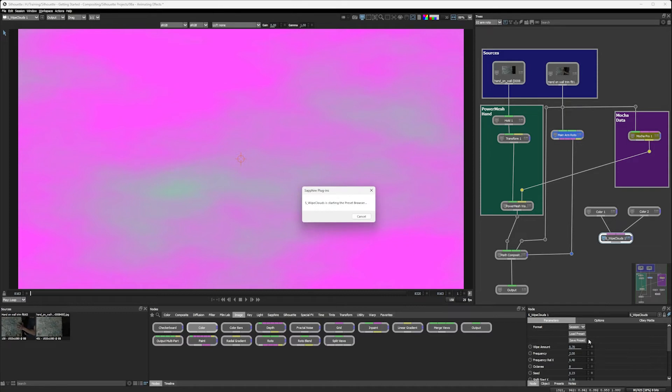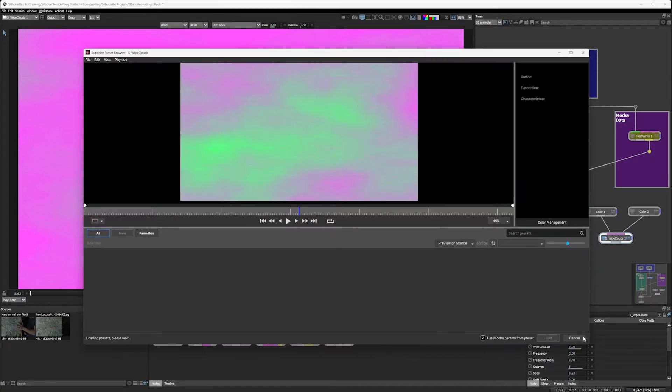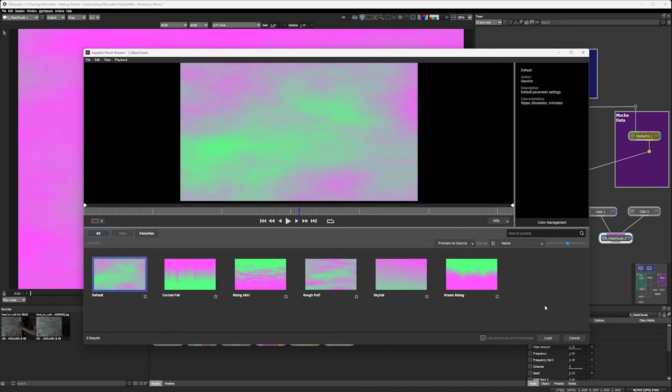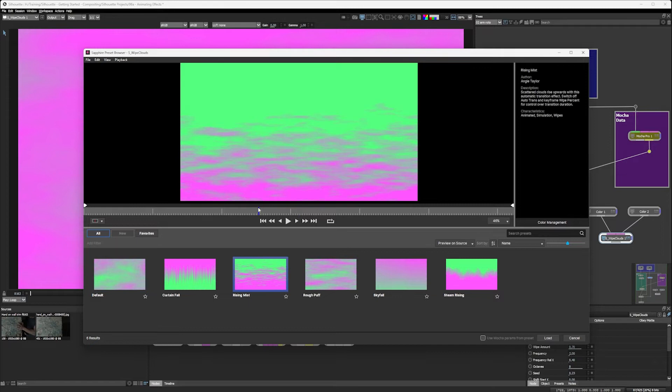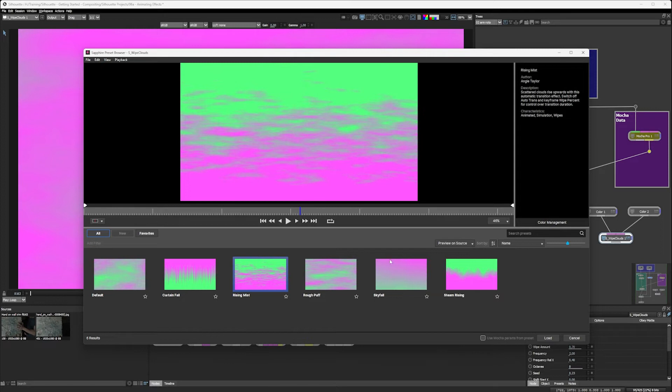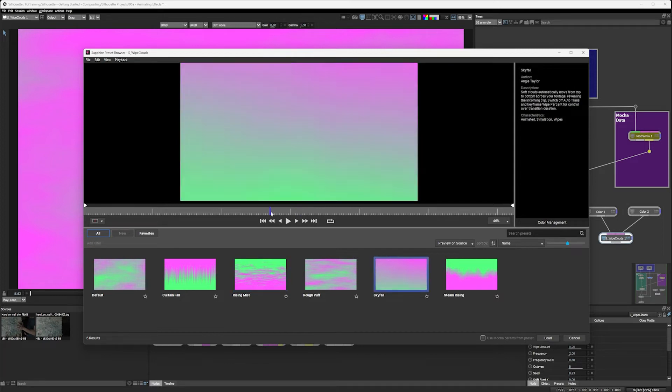And you can see that sort of just transitioning in with clouds. I think we do have some presets here. Let's load up the presets, see what we've got. It's always a good place to start. And Sapphire effects have their own preset browser.